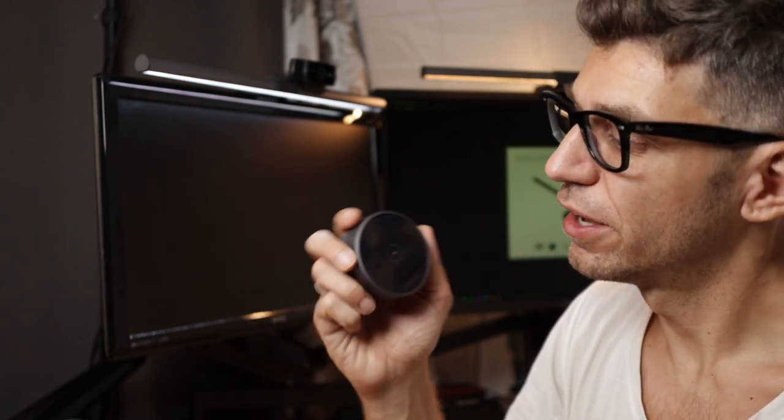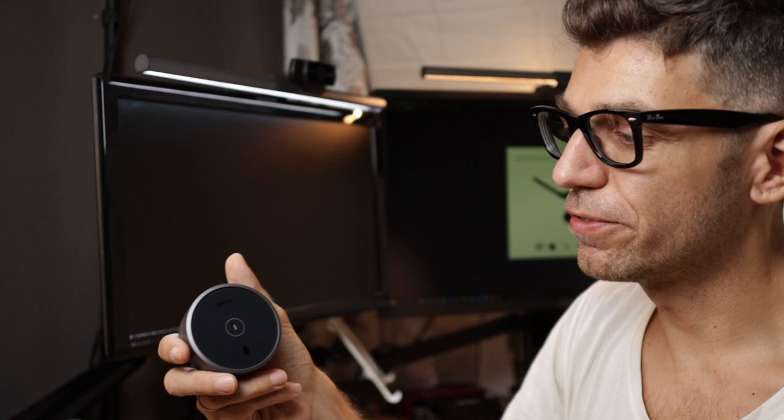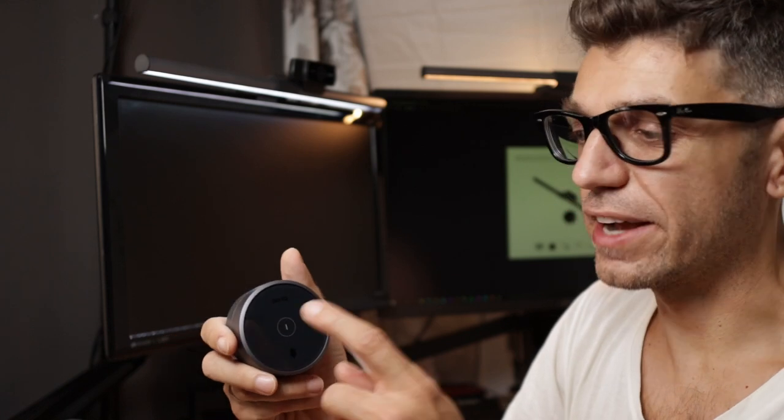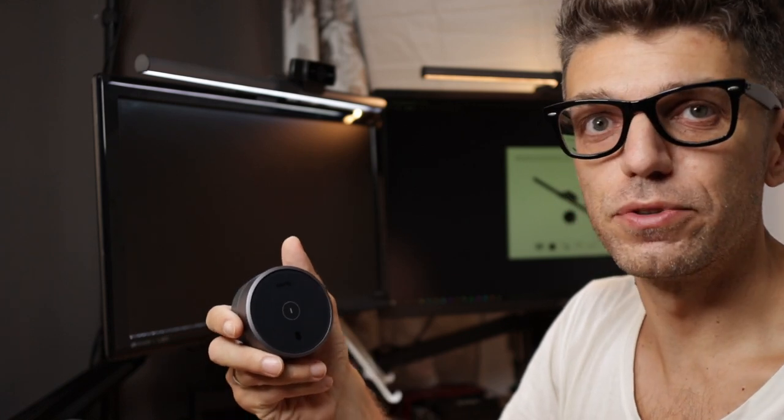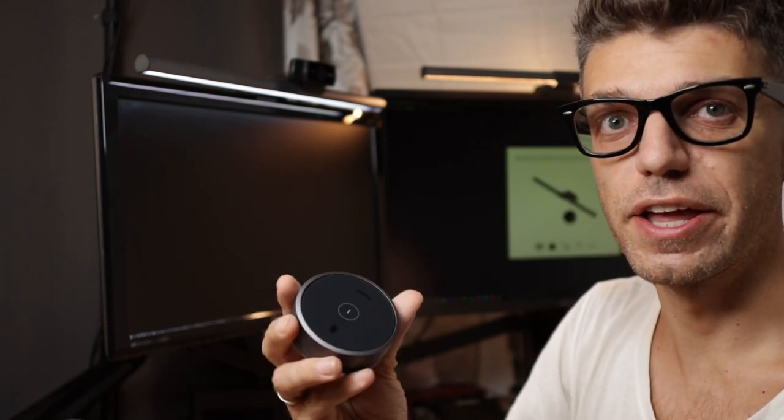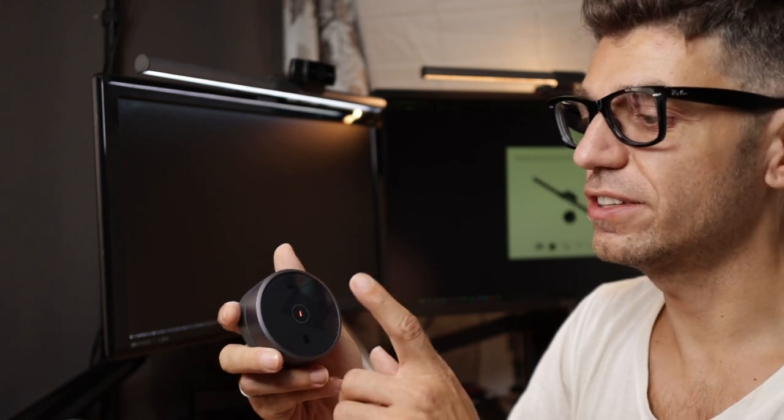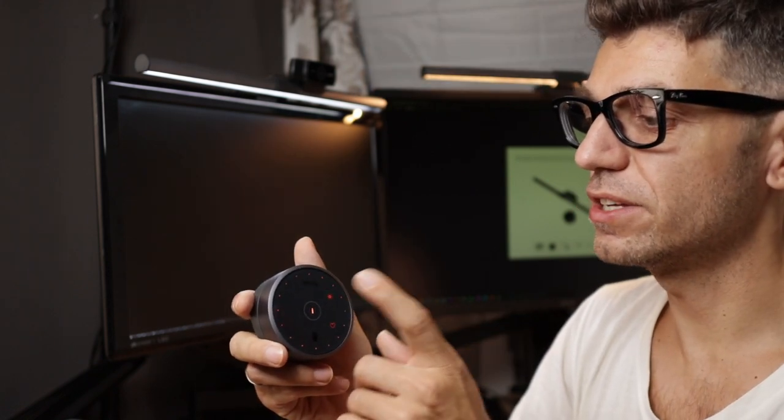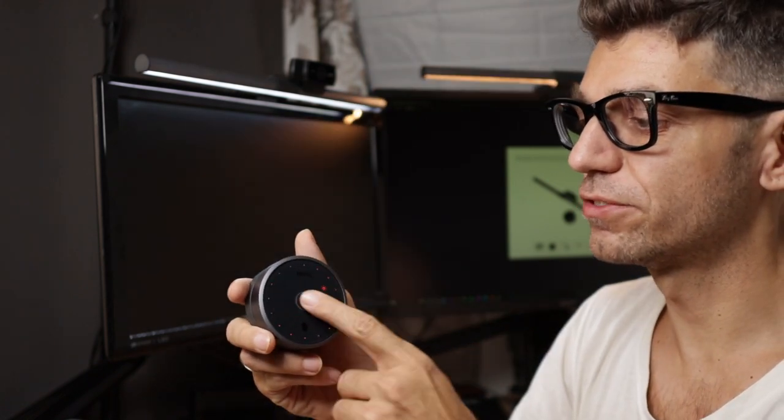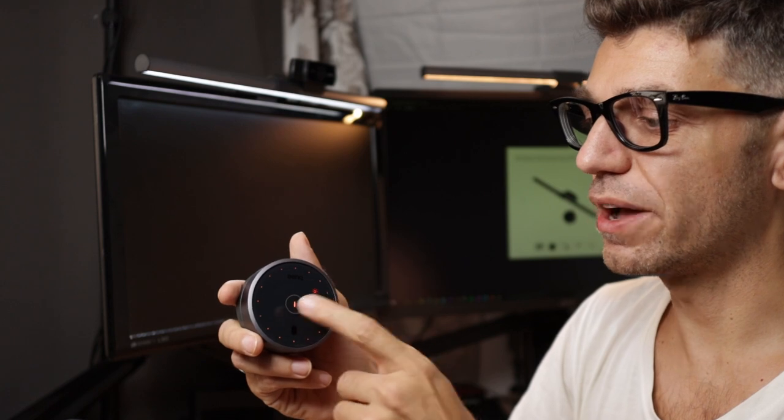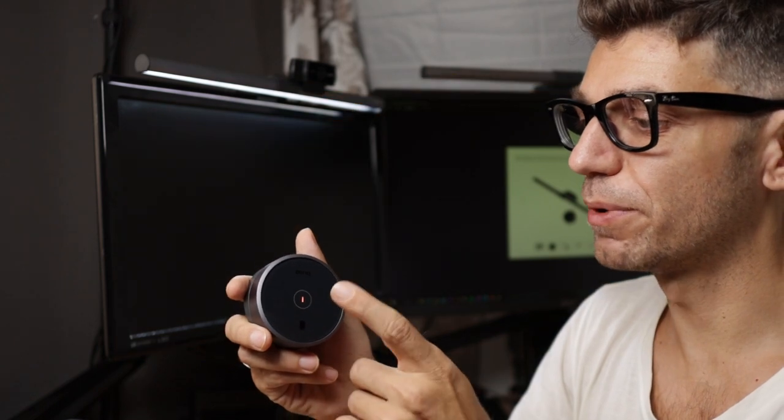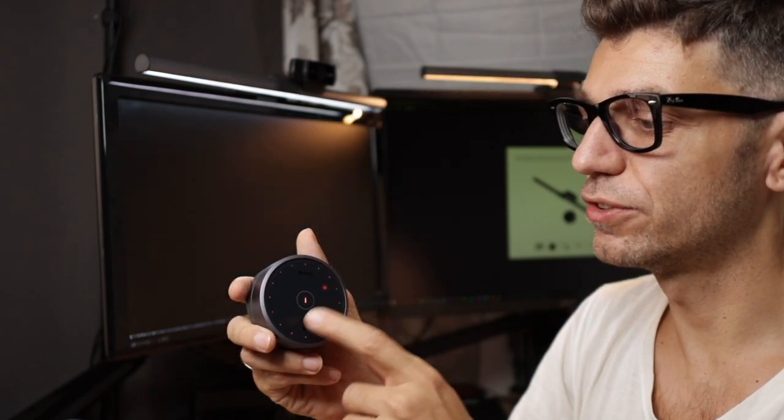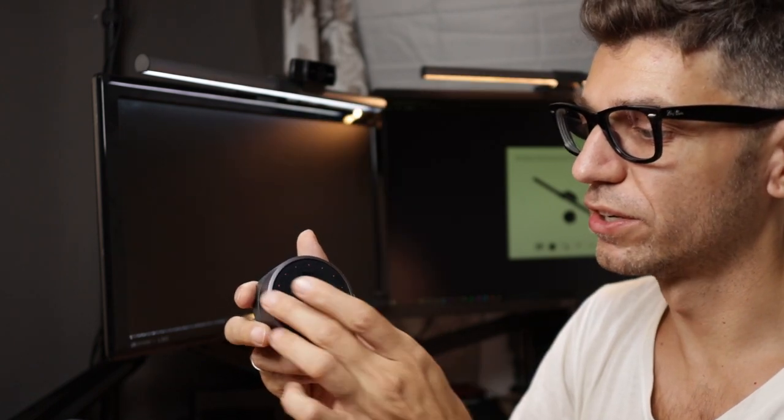The only feedback I have to the BenQ guys is that the controller, I do prefer tactile buttons from the old version. I really like that this is wireless and I can move it around. But I find the touch, sometimes it takes a couple of tries to actually press the button and for it to work.